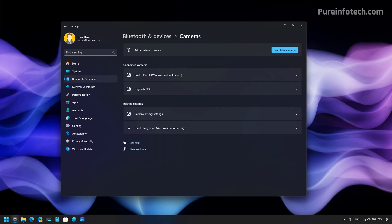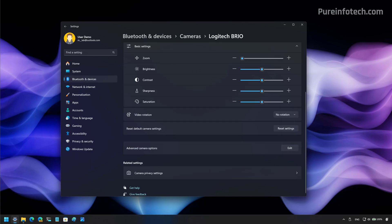Make sure that your camera is already connected to the computer and then select the device that you want to make available for multiple apps. Then you will find this advanced camera options setting and click the edit button.